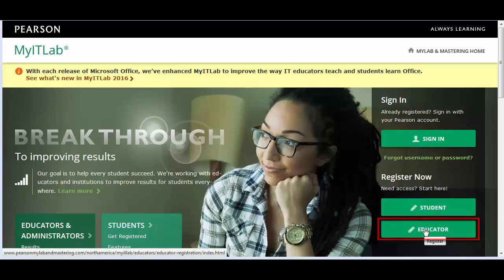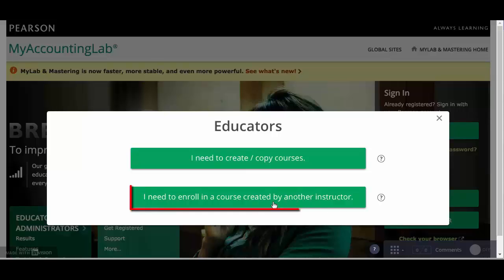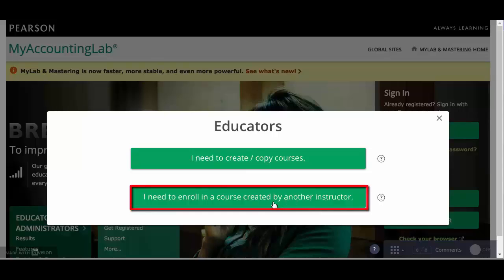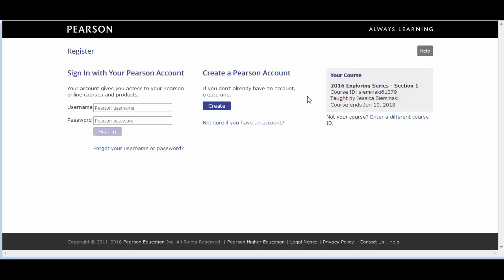Under Register, click Educator. Choose "I need to enroll in a course created by another instructor." Enter the course ID for the section you are teaching. Click Continue. Click Create to create your Pearson section instructor account.